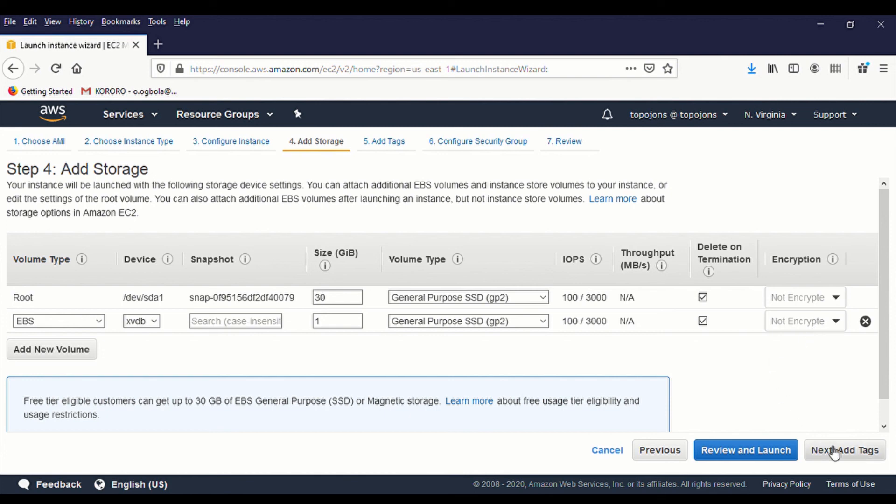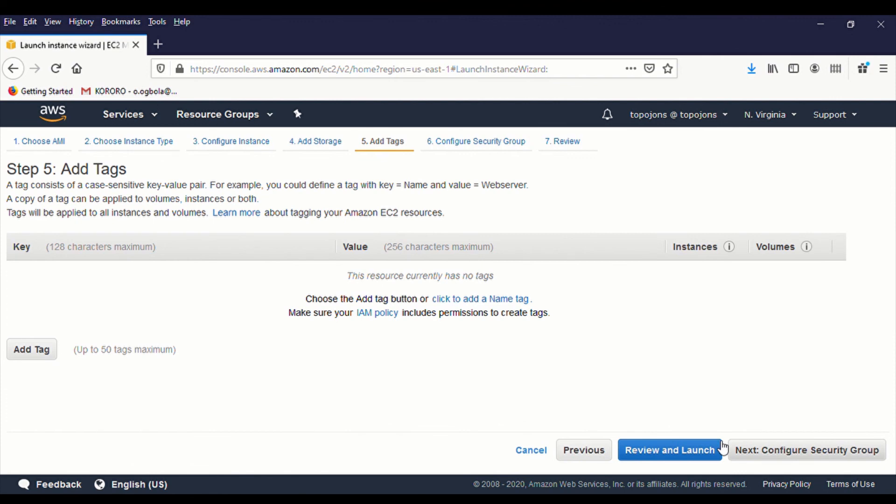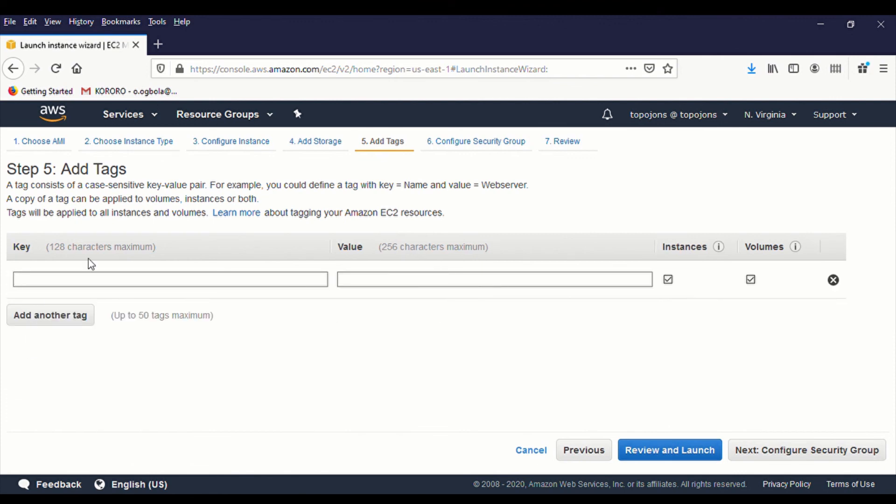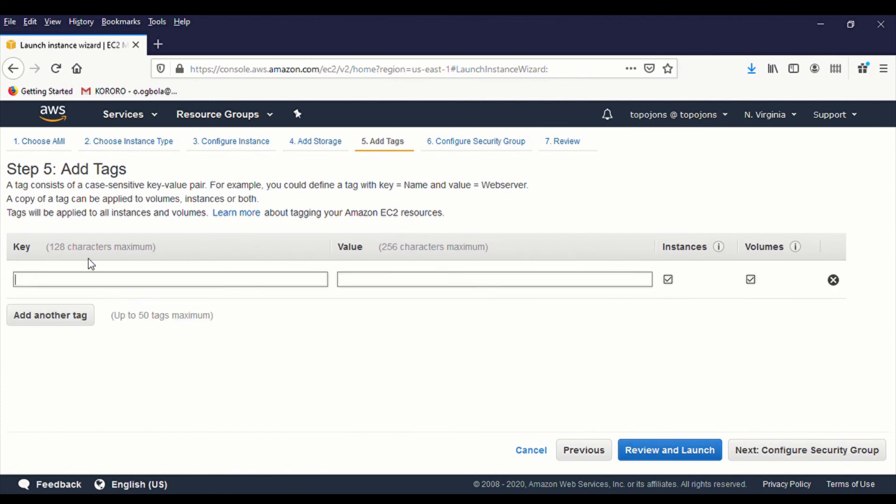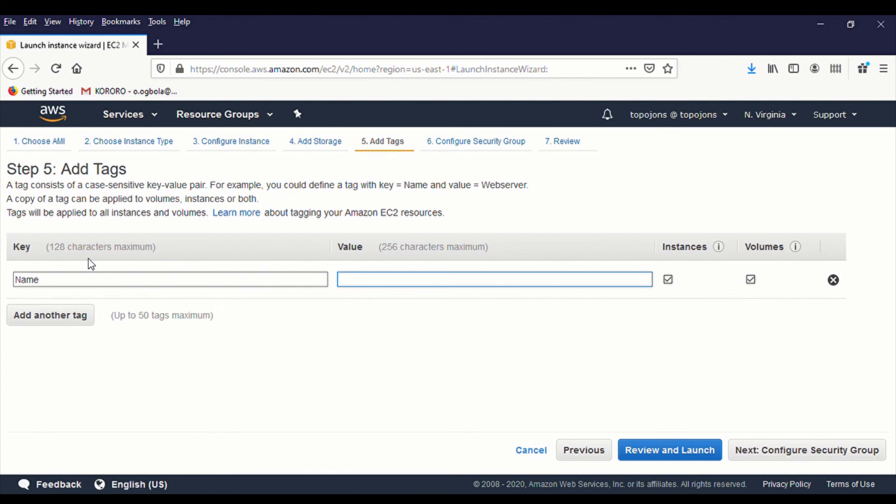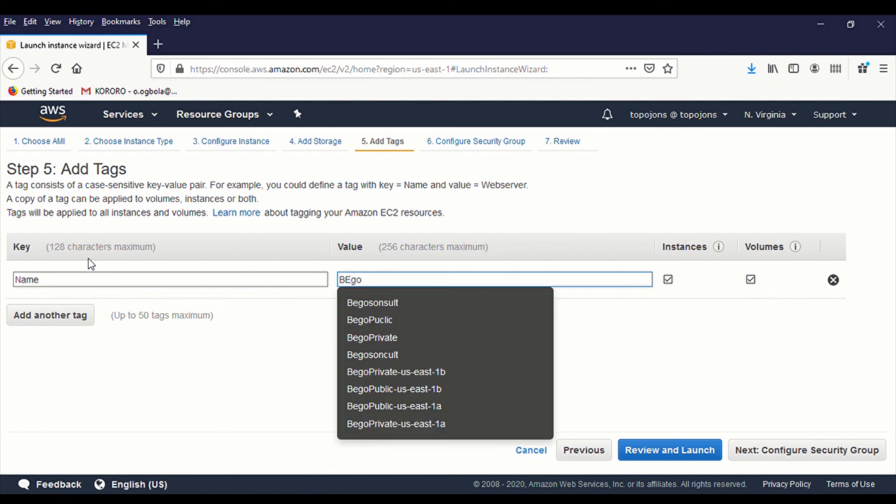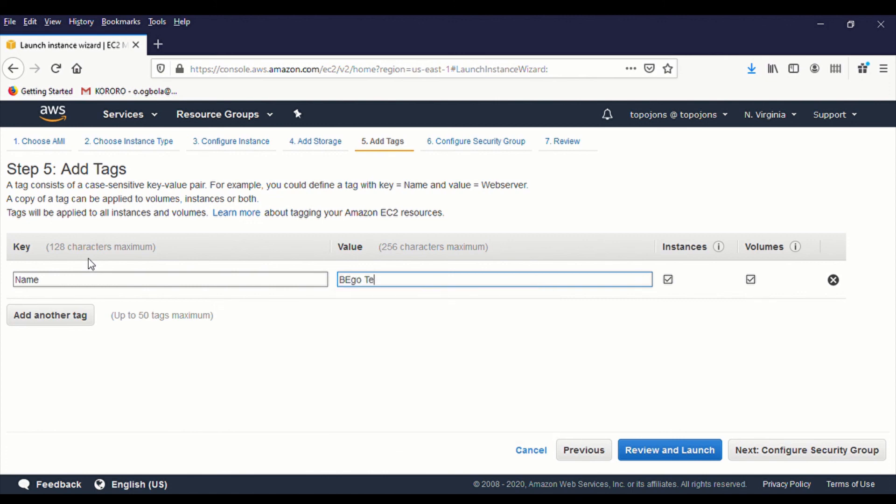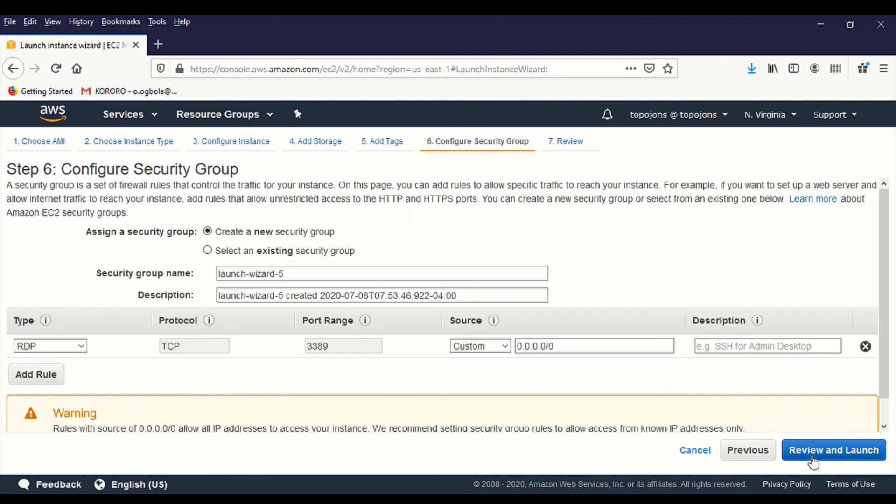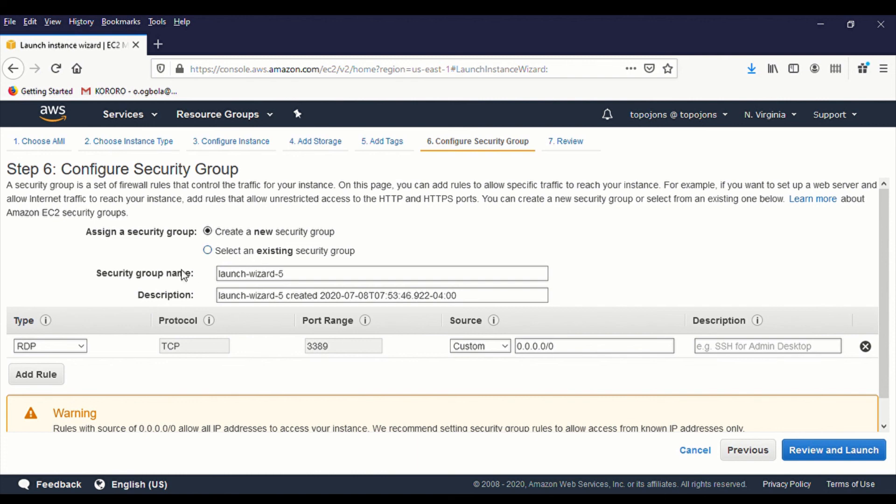So the next thing is to have tags. I'm going to give my server a name, a name which is called BegoTest. So the name is going to be attached to my instance and also my volume. And next is security group. You can select existing group or you can create a new one. But the most important part is your group needs to have remote desktop.